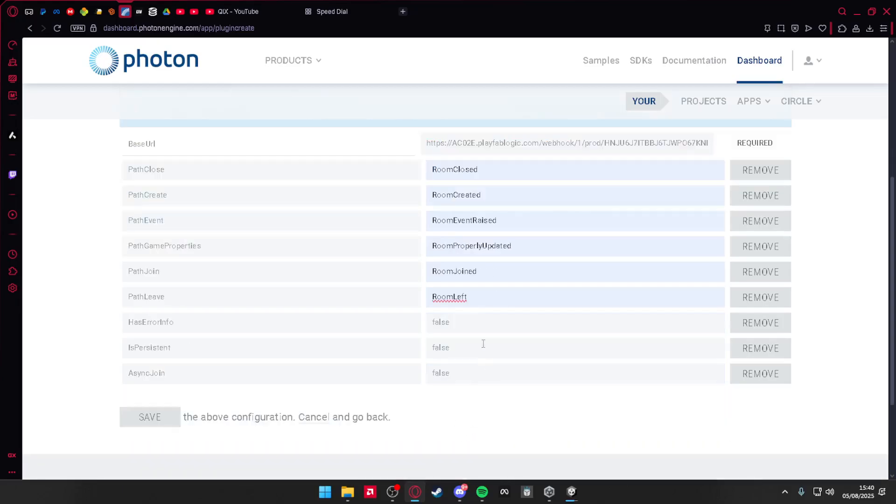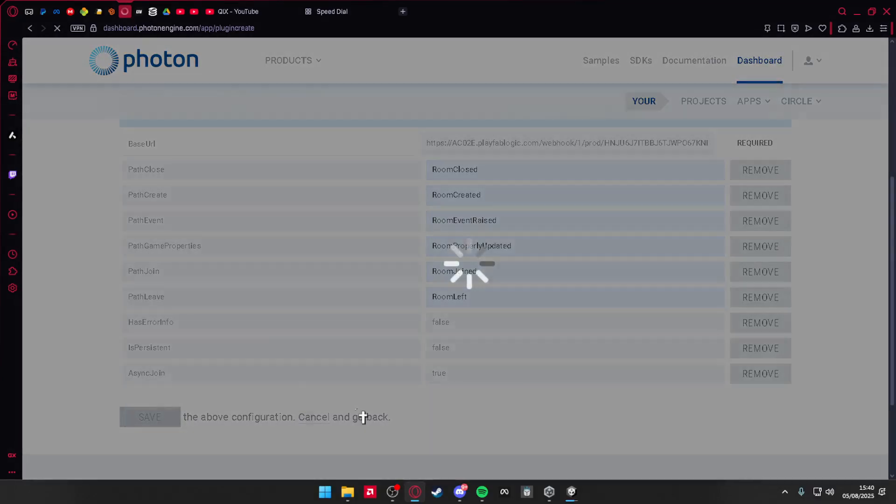Error info, all of that is false. Async join is true, exactly like that, and press save.